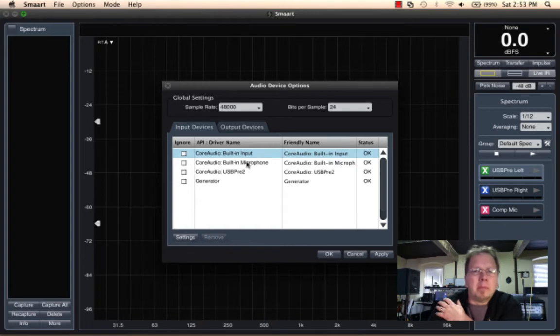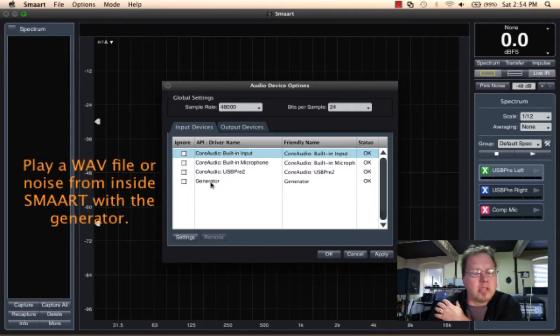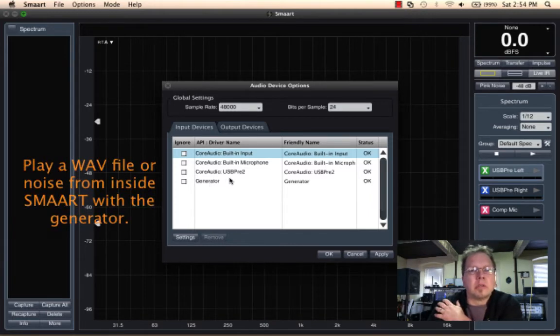The built-in input, the built-in microphone, the USB Pre, and then of course generator. We can look at our generator directly as a source.